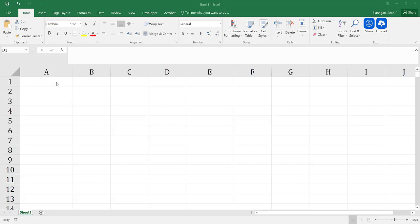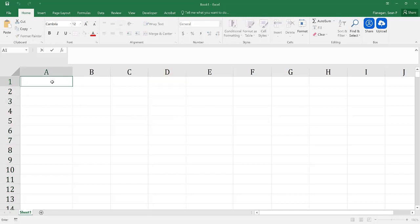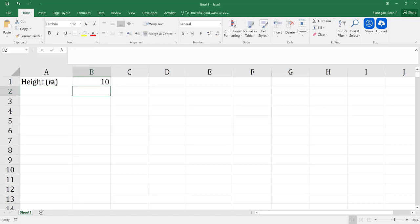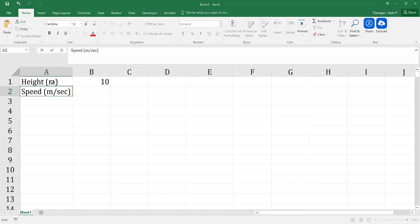To start, we need to have some initial conditions. We need to know what our height is going to be in meters. We're going to jump off of a 10-meter cliff into a body of water. Next, we need to know what our takeoff speed is going to be in meters per second, and let's say that's going to be 6 meters per second.